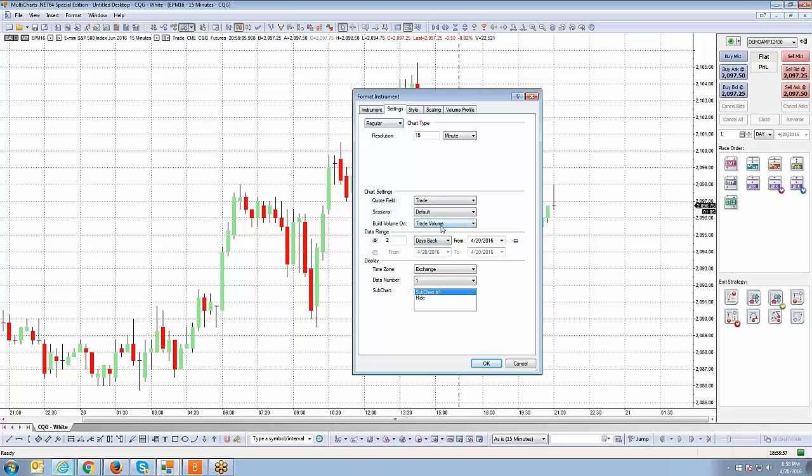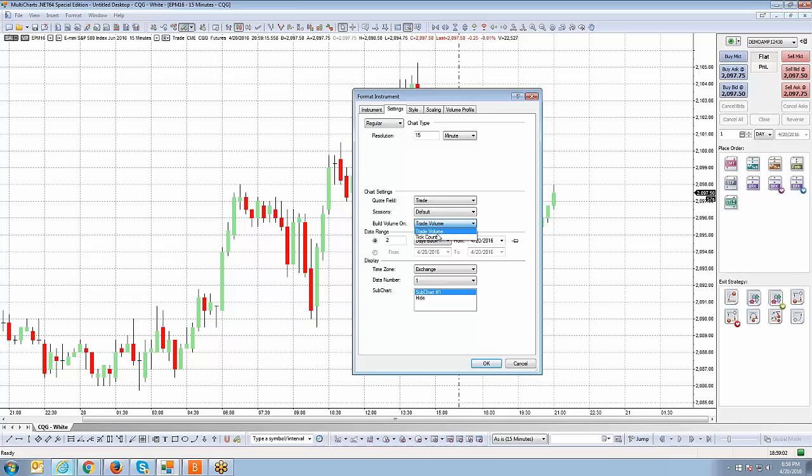You can have two options in terms of how you want your chart to build volume. Now you can build your chart based on trade volume or you can base it on tick count. Just choose either option. I'll leave it on trade volume for now.